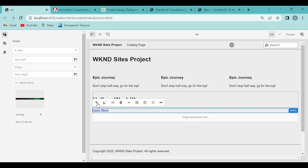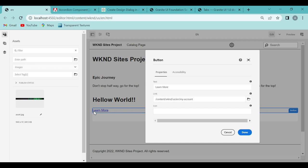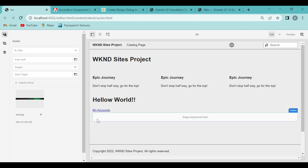Whatever text you entered — 'learn more' — that text got copied over here. If you want to change the name to 'my accounts,' you just change the text and click done. Now the 'my accounts' text got changed. This is how you edit the page.